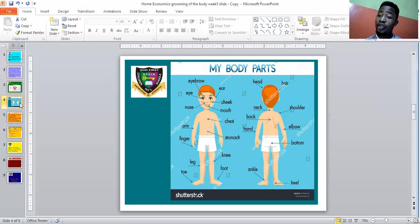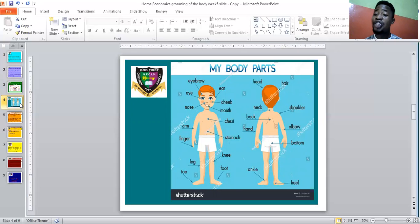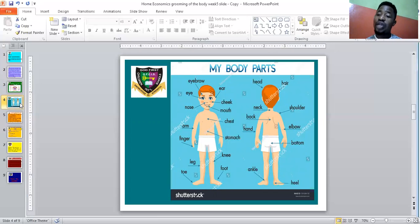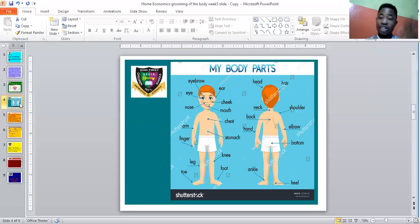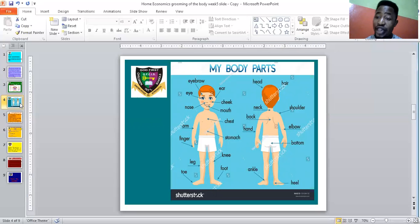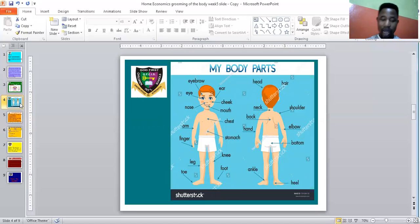But here we are only talking about the physical body parts, not the reproductive organs. Everything mentioned about Mini-Me the girl, we are also going to identify here for the male. So let's go ahead.